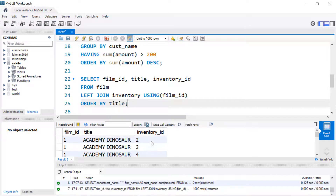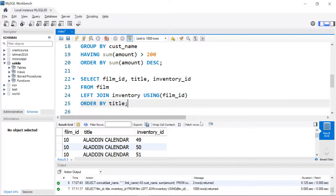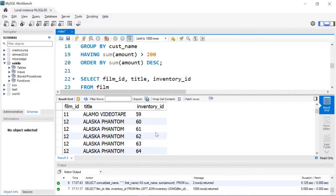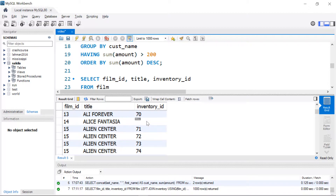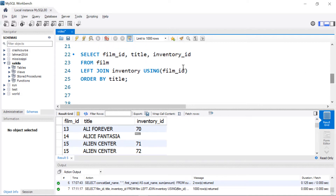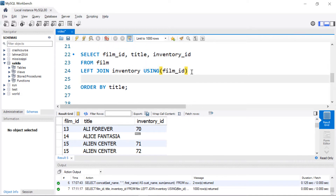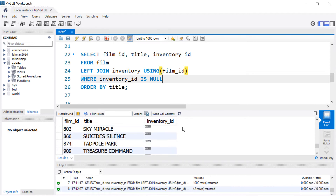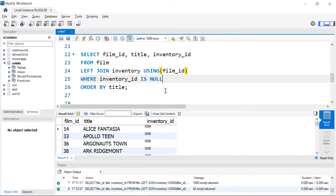Let's see what that does — there are all the film IDs and all the inventory IDs. If I scroll far enough, I should be able to find a null inventory ID. There it is — there's one. A lot of times this is used to find where we don't actually have something: customers that haven't placed an order, or in this case, films that we don't have in inventory. A lot of times what we do is look at just those that are null, so we might include a WHERE clause and look for inventory IDs that are null. There they are — everything that we don't have in inventory. That should get you started with joins.